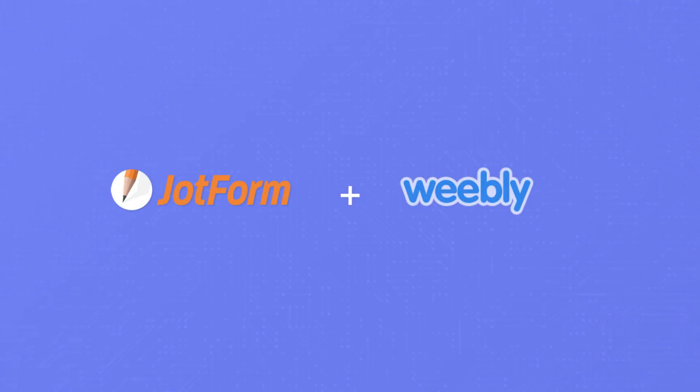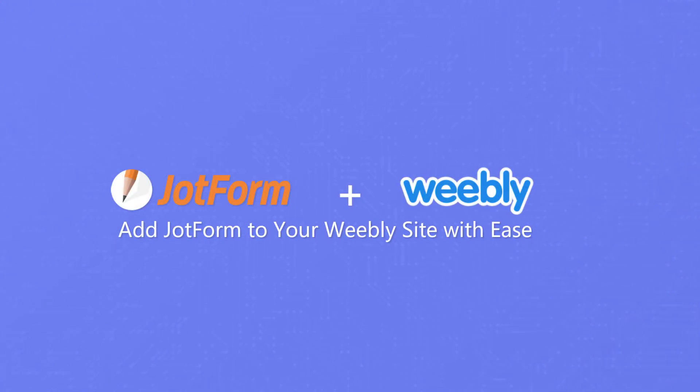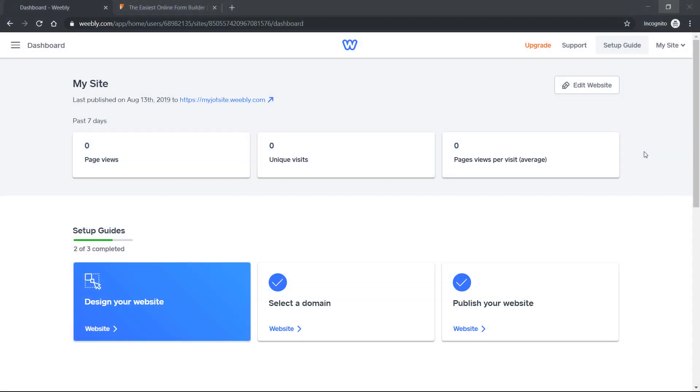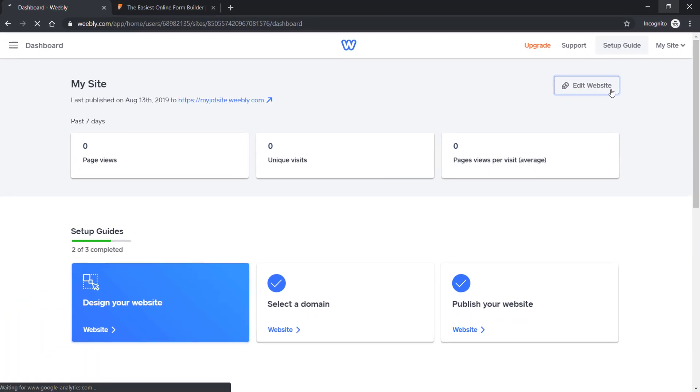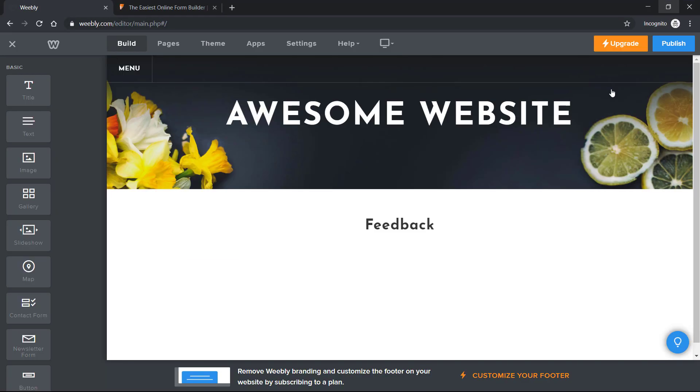Hi, David here from JotForm. Today, I'm going to show you how to embed forms created in JotForm directly to your Weebly web page.